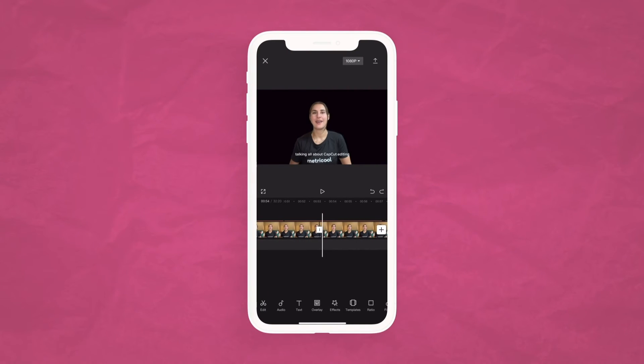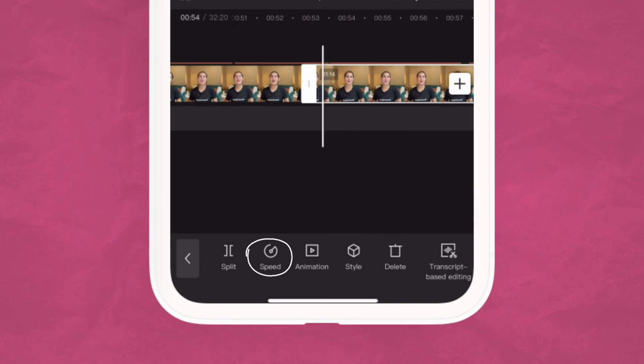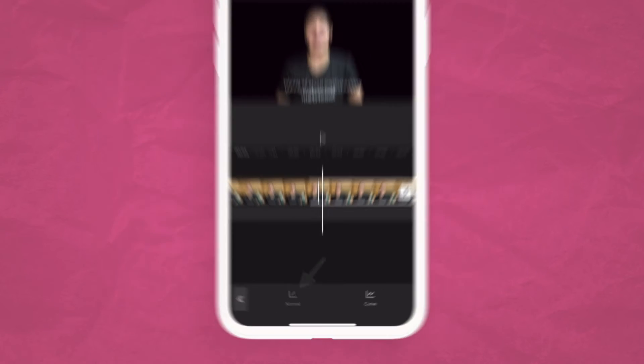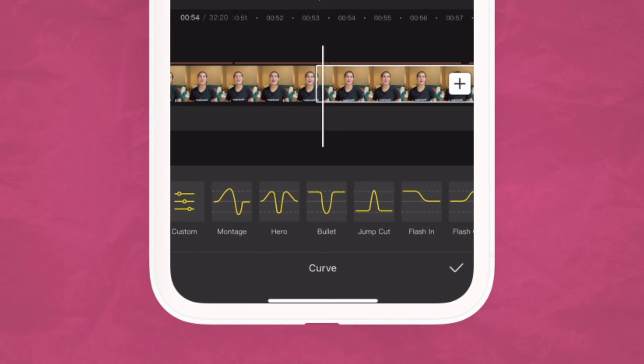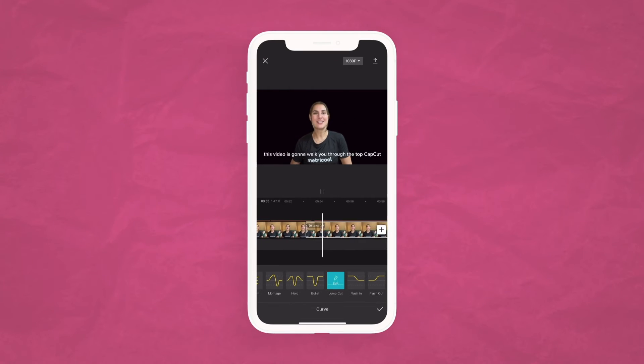Another thing doing really well on social media is speed effects, because they add a dramatic effect and are an easy way to switch up your content without a ton of work. With CapCut it's super easy — select the clip and choose speed. You can click the normal option to make it faster or slower, select the curve option, or add speed animation for a different effect. My recommendation is testing out the different options available — there's shake, zoom, and a ton of other options.